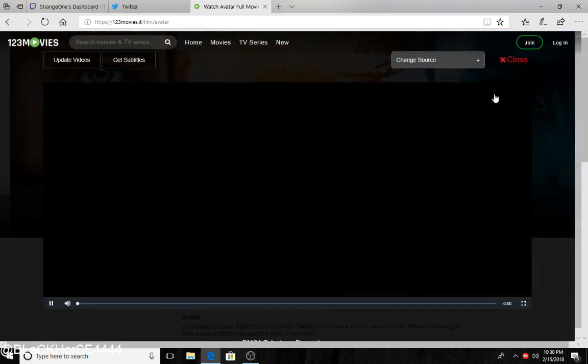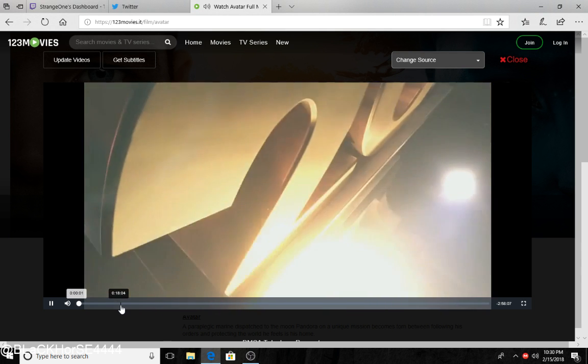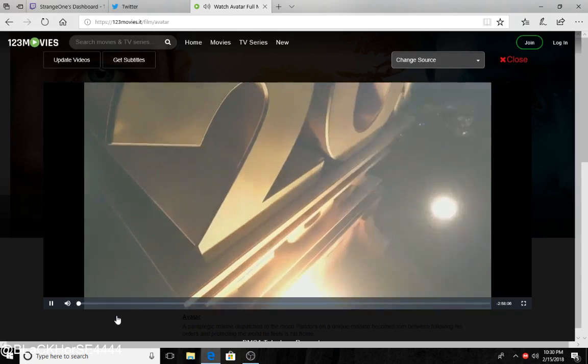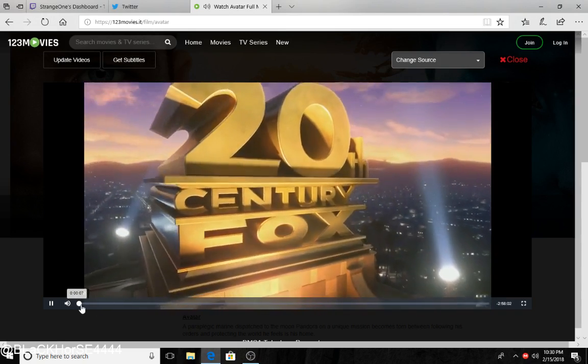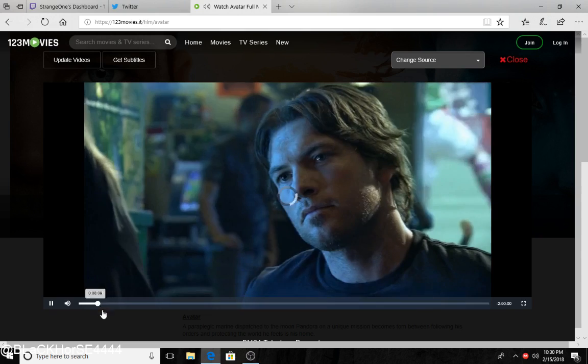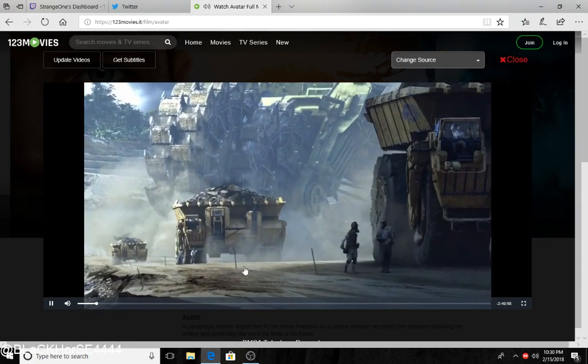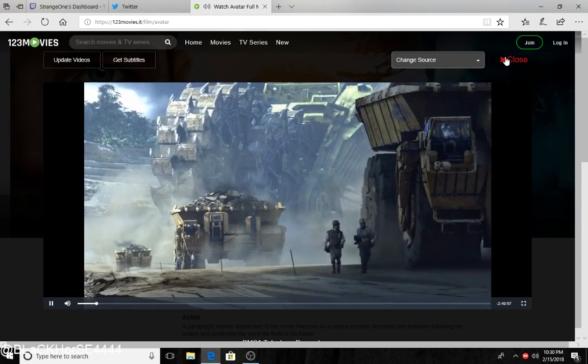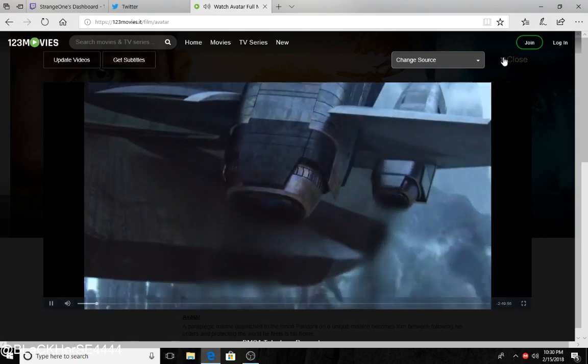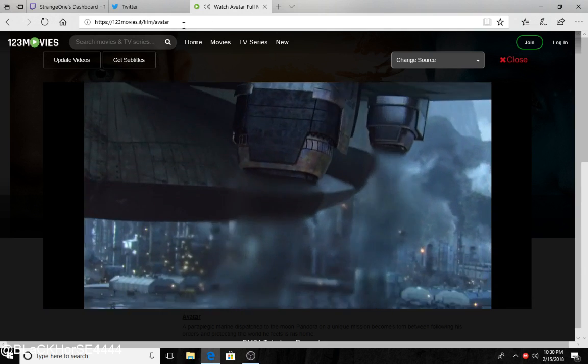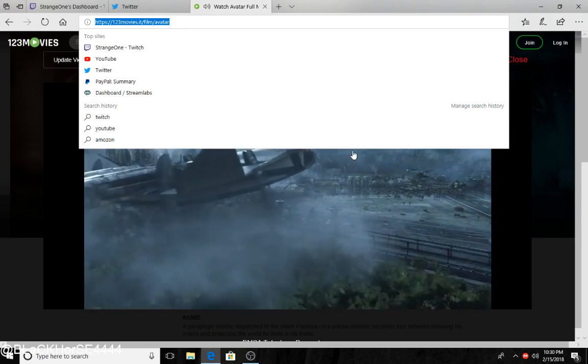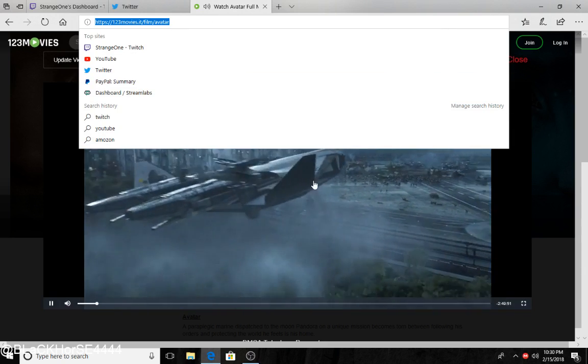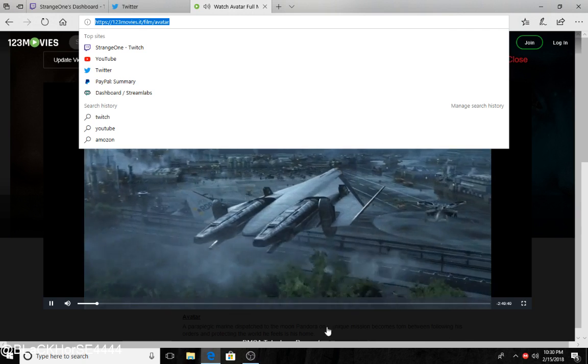You'll just click it. I'm serious. There he is. So yeah, that's my honest opinion. 123movies right there. It's all free. Thank you.